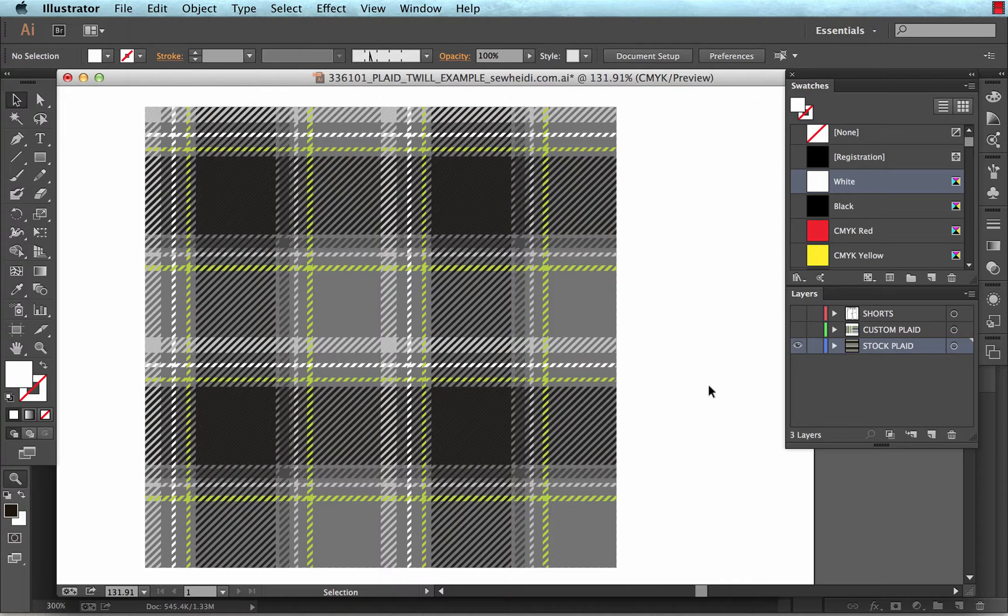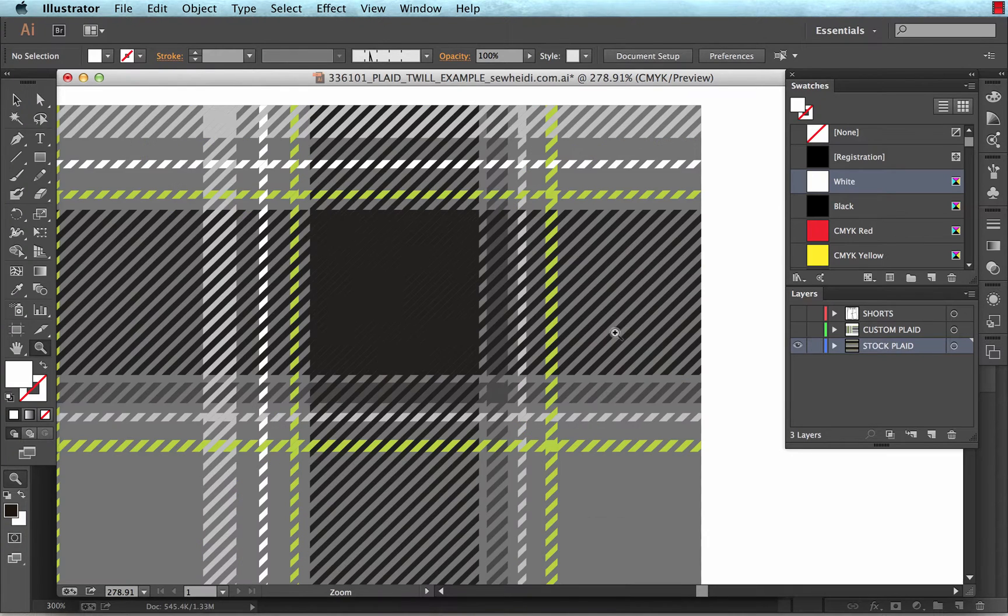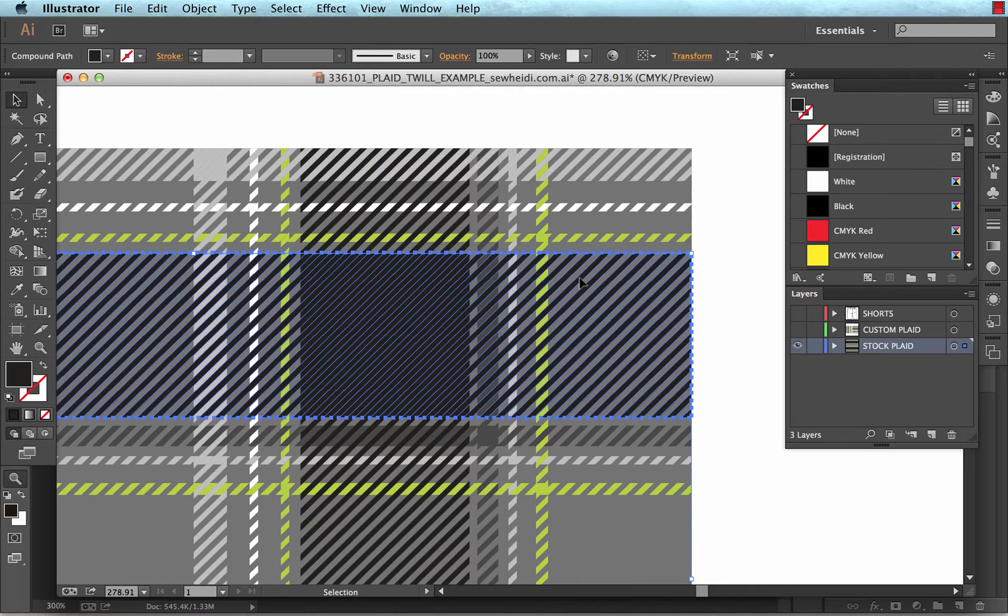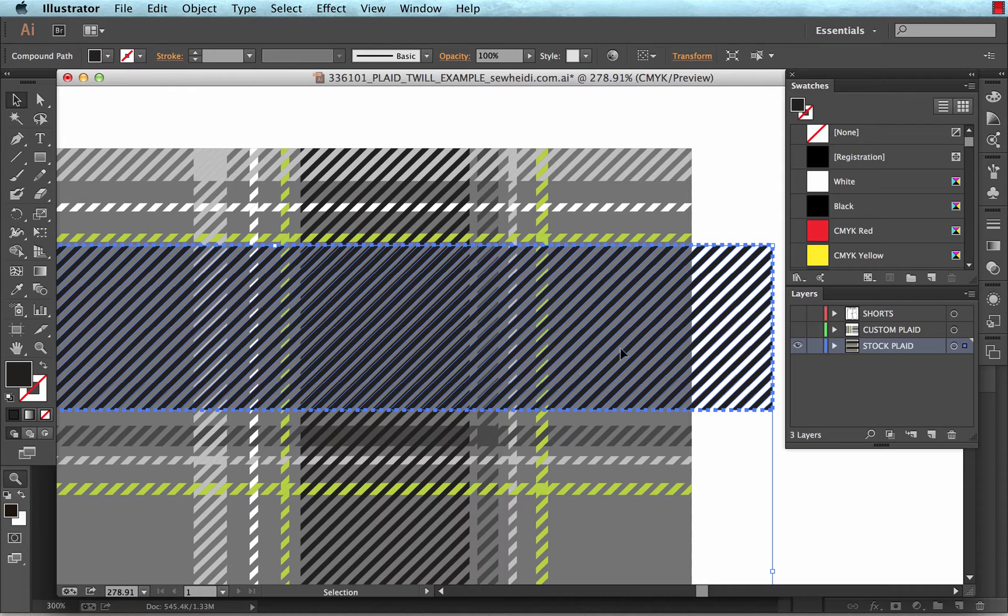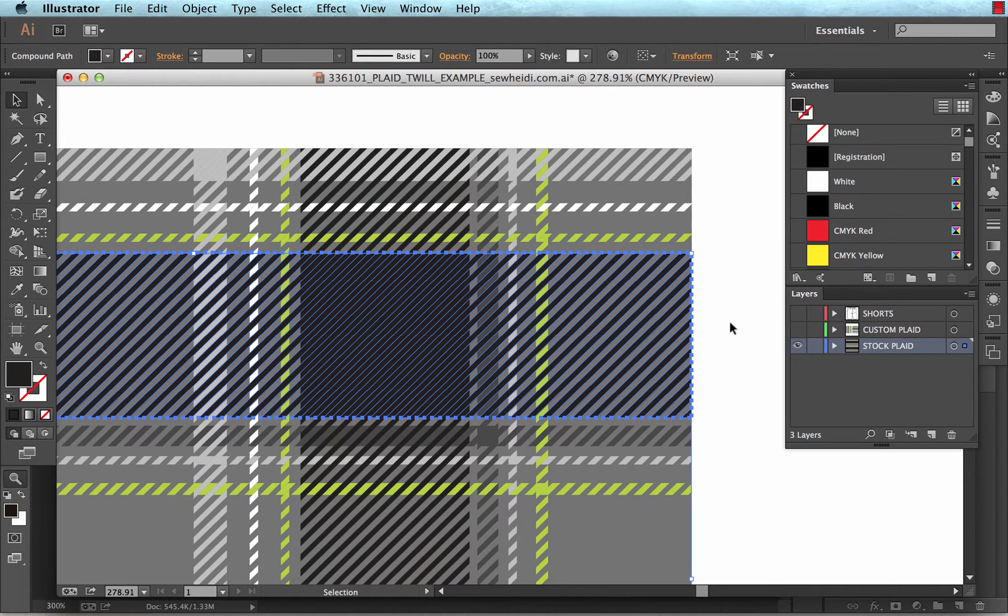I got inspired to do this tutorial when I saw this vector plaid on a well-known stock photo website. So I went ahead and bought it, and I was very curious to see how they had created it. When I get in here, I saw exactly what I suspected I was going to see. It was created using individual diagonal lines to create a twill type of pattern.